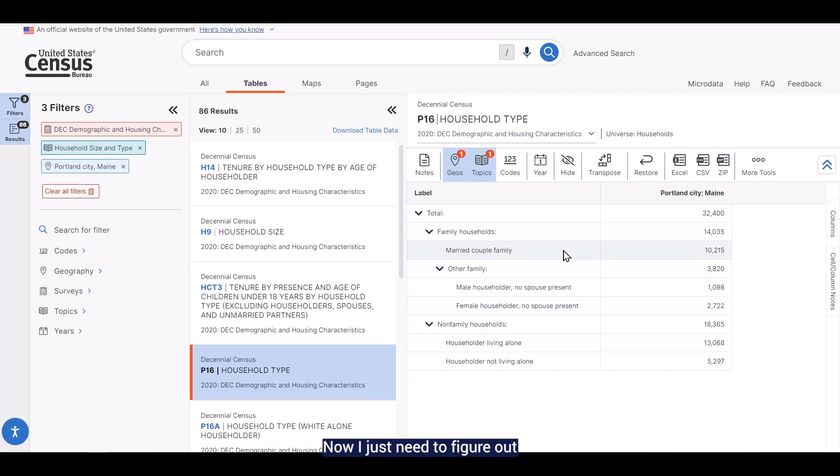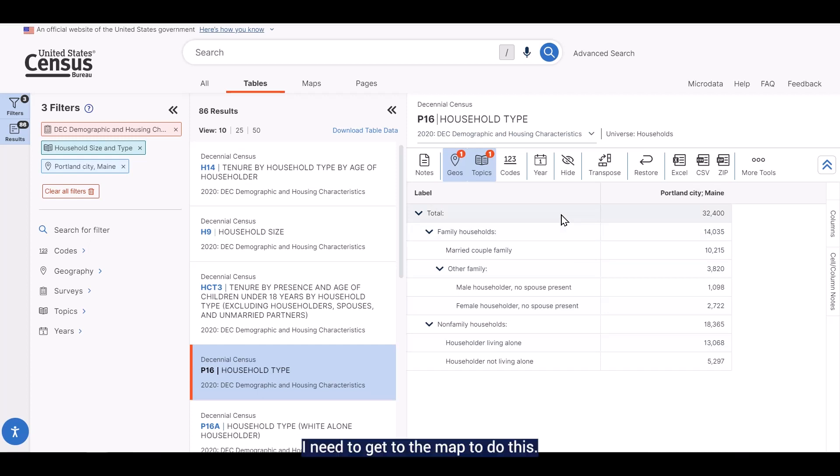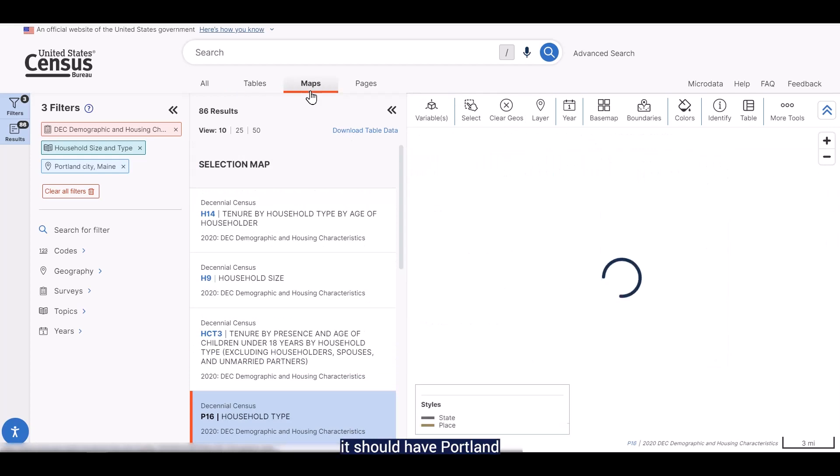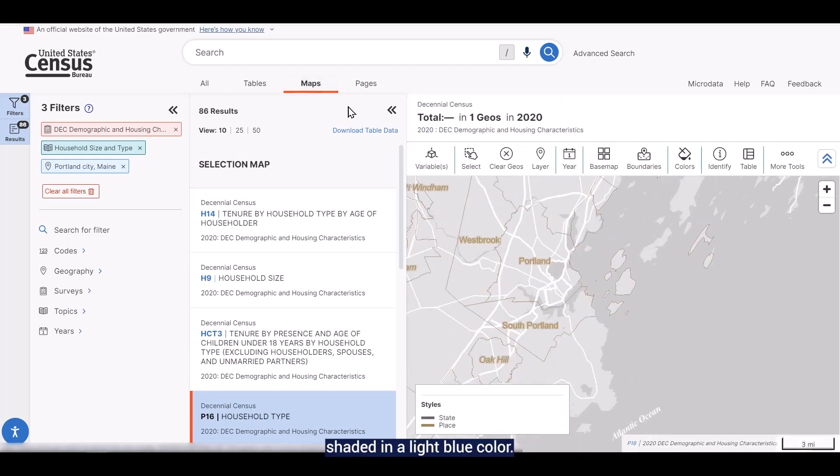Now, I just need to figure out the tract number that contained the area between North Street and Eastern Promenade. I need to get the map to do this. To get the map, I'm going to click on the Maps tab above the table list. When the map loads, it should have Portland shaded in a light blue color.